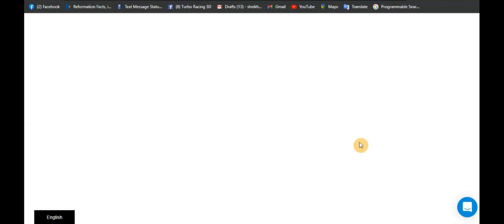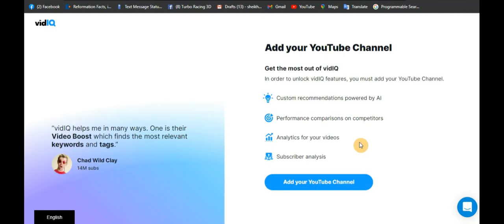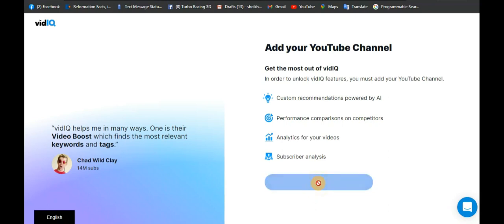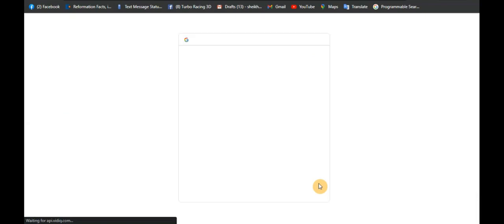All right, it's loading. While we wait — very good — I've now created the account on VidIQ. They are saying I should add my YouTube channel. So I want to add my YouTube channel — I'll click on Add YouTube Channel.